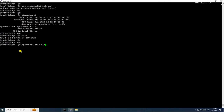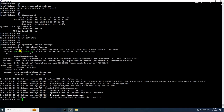We will check the status of the chronyd service using the systemctl command. Here you can see the service is running, but still my server is showing the wrong time.